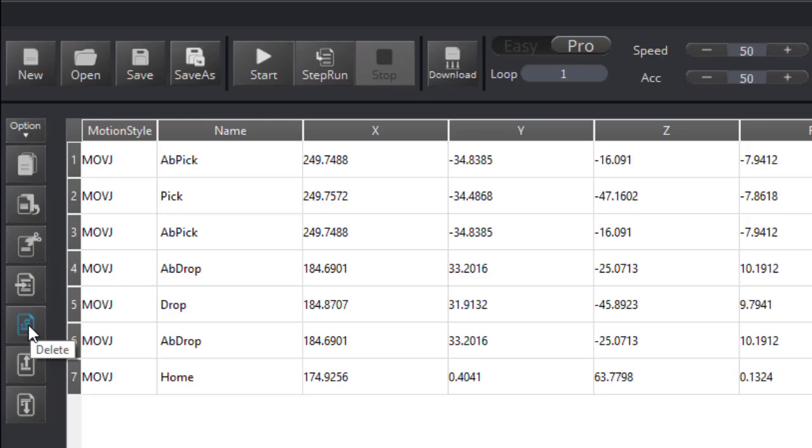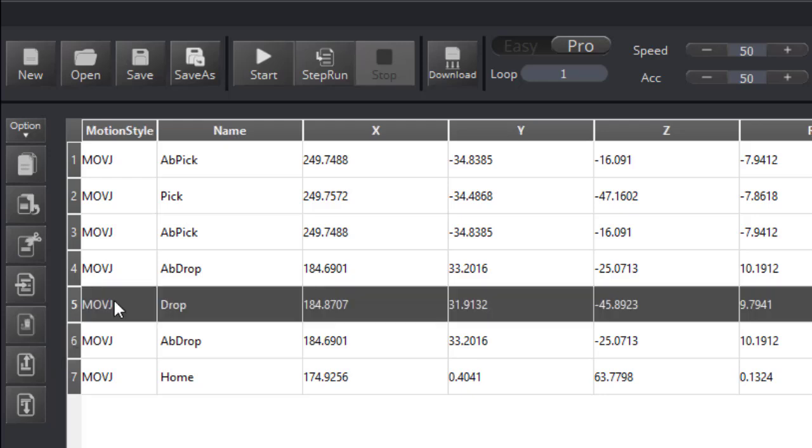I can also delete a line, although I can click on a position over here and use the delete button as well.